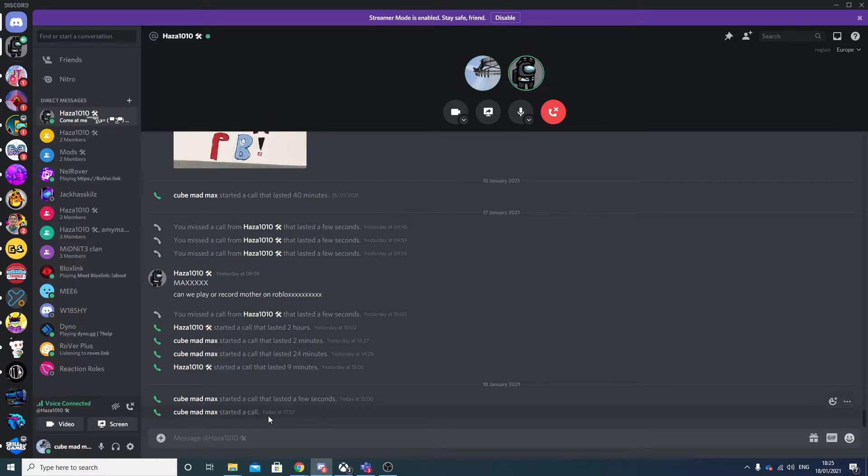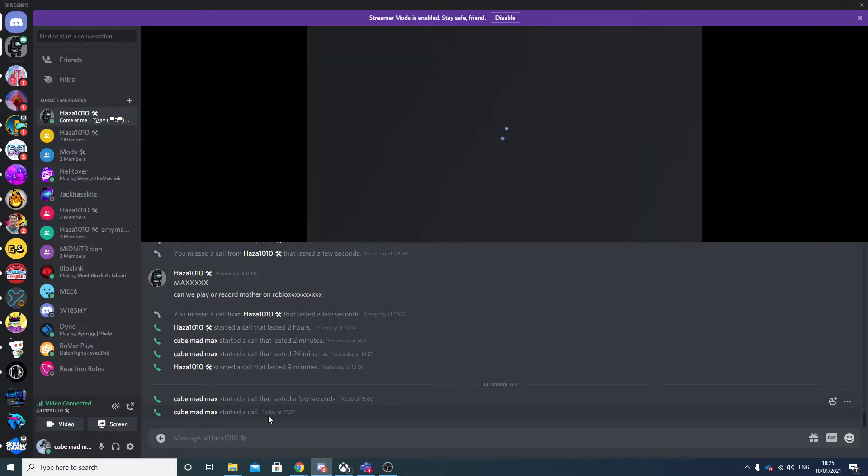Thank you to my mod, Hatsa1010, for making me merch. Do you want to show them the merch?